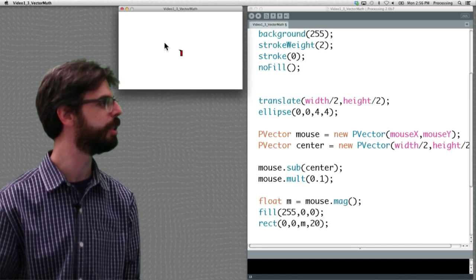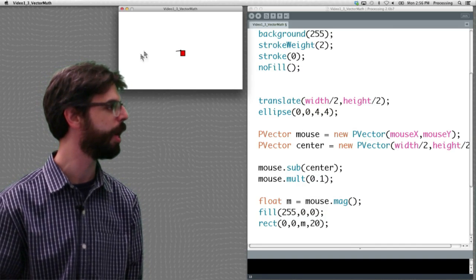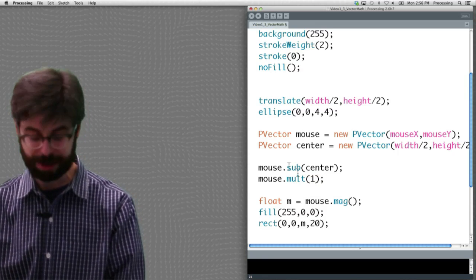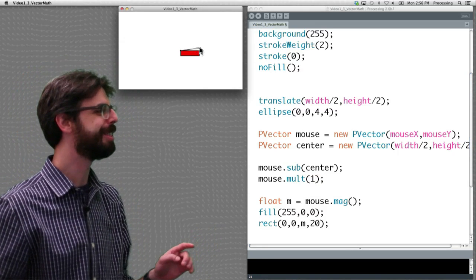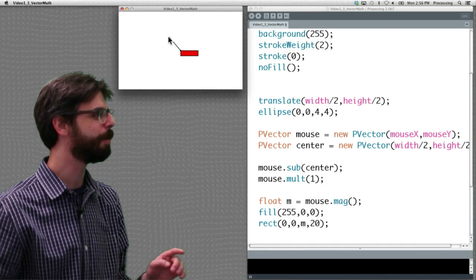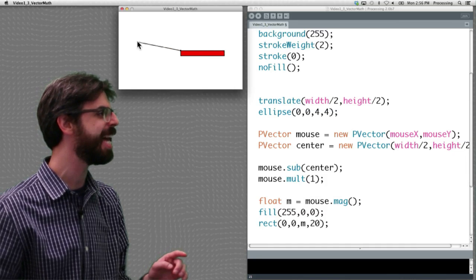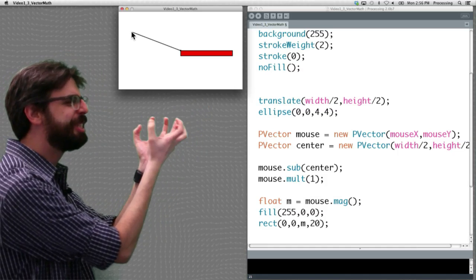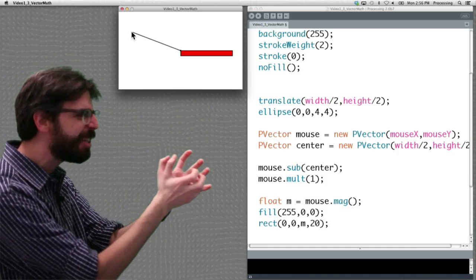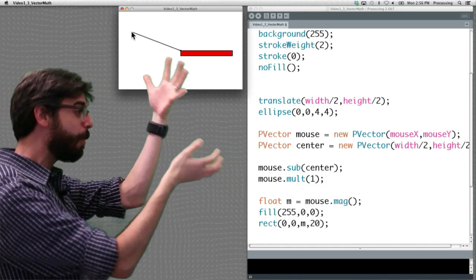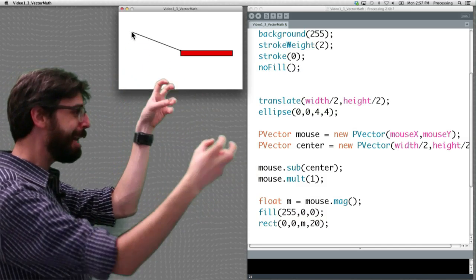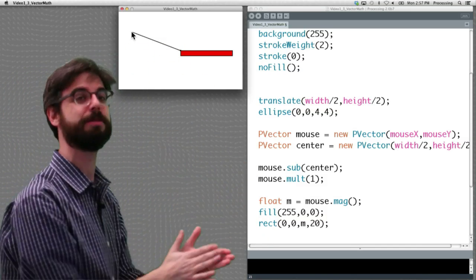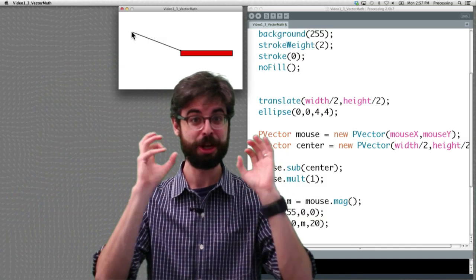Move the mouse around and you can see that rectangle is growing according to the size of that vector. If I don't shrink it by 10% anymore, we can see this is just representing the magnitude of the vector. This example isn't really doing anything — it's just demonstrating that we could calculate a vector and use its quantities. I'm drawing a line, I'm drawing a rectangle, just to demonstrate the syntax and how these methods work. We're getting closer.